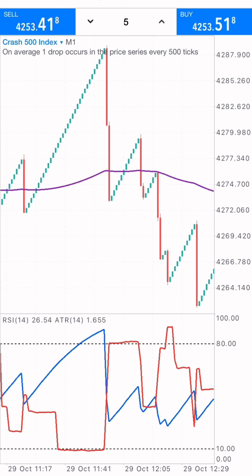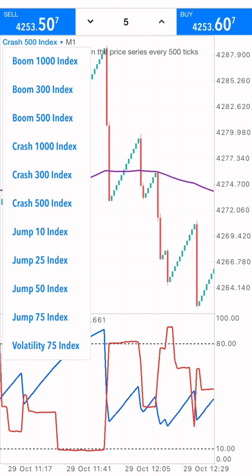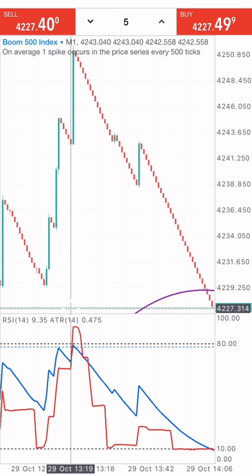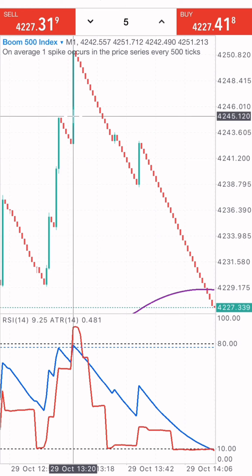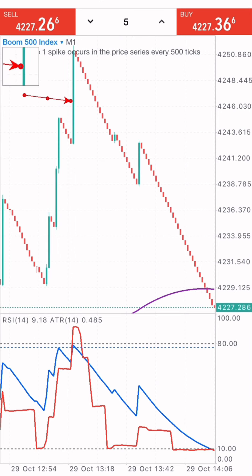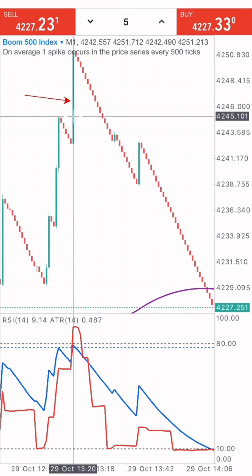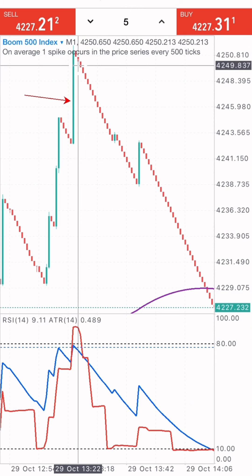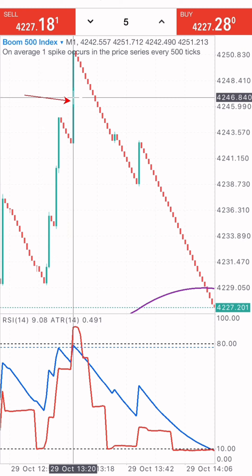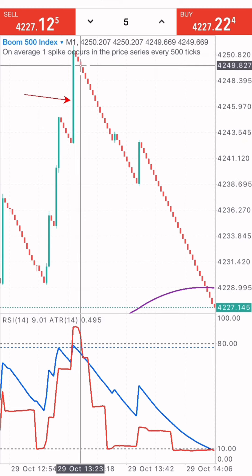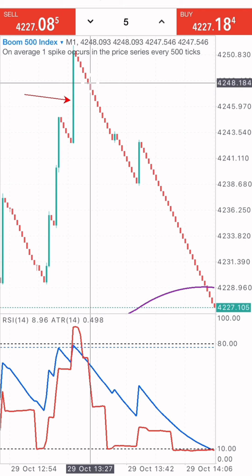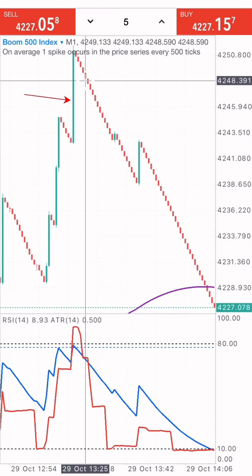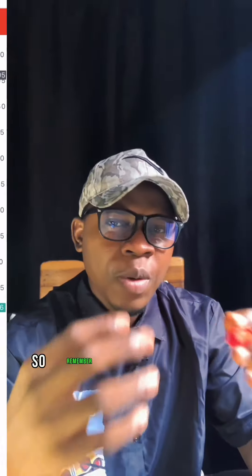Now switching to the Boom 500 index, the same strategy applies. When the Average True Range crosses above the level of 80, a spike occurs. On boom, when the spike occurs, you take a sell position — whereas on crash it's a buy. I take about five candles of scalping to take small profits and exit quickly, avoiding the volatility of the spike.